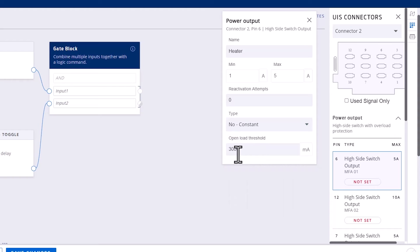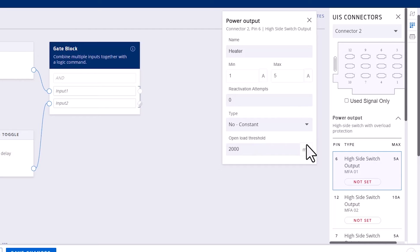The default is the minimum value of 1500 milliamps, but can be increased by typing in the box. This value is used to determine whether a load is detected on the output pin.